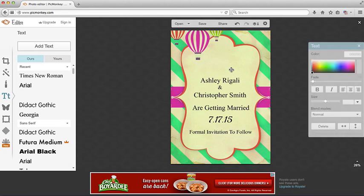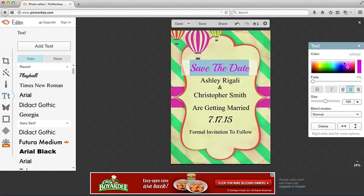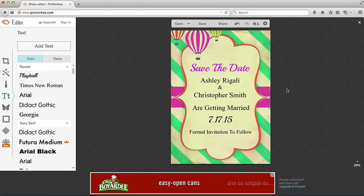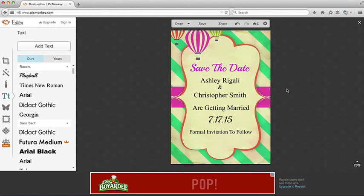And you can even change color to whatever color suits you. Just pick the color picker over here and choose a color. And there you have it. Your save the date postcard.